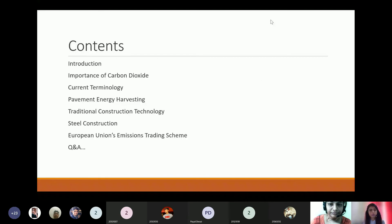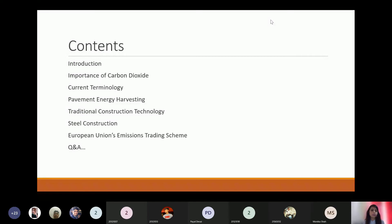The session will cover the importance of carbon dioxide, current terminology, pavement energy harvesting, traditional construction technology, steel construction, and the European Union's emissions trading scheme. I'll talk on all these topics for about 30 to 45 minutes, and then we'll have a question and answer session.